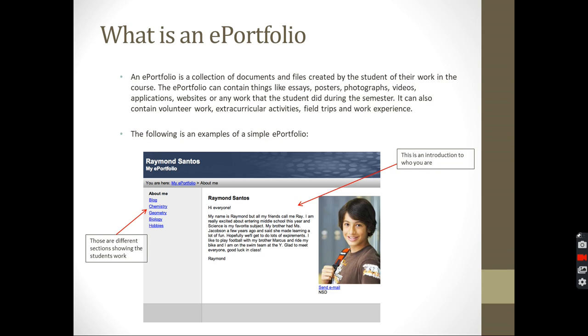Here you can see the name: Raymond Santos, my ePortfolio. That's the title. And then you can see here there are sections: about me section, blog section, chemistry section, geometry section, bio. So you have different sections.